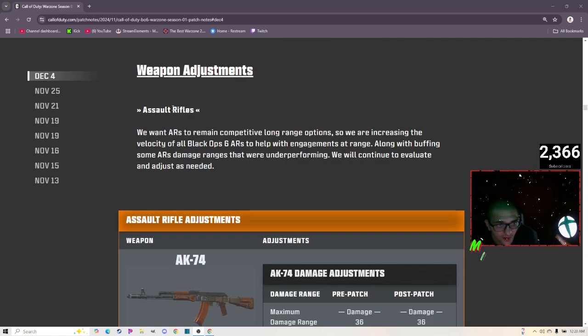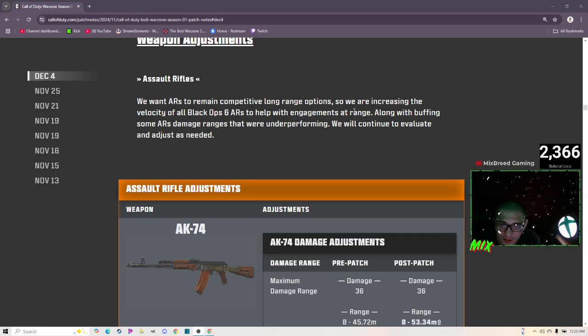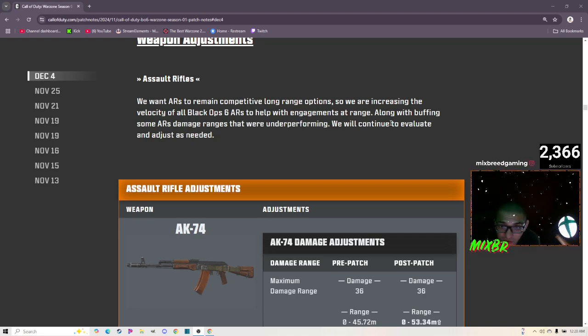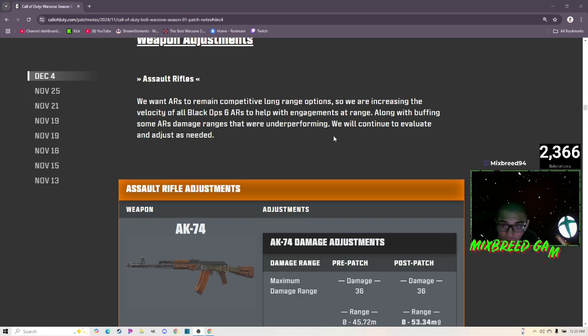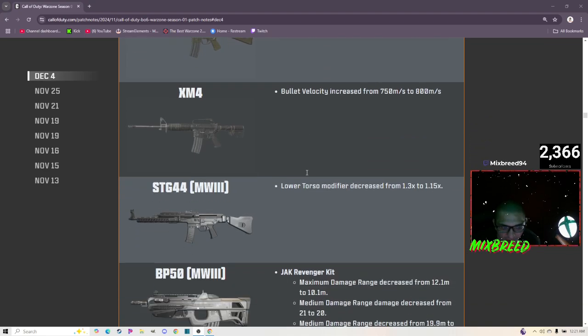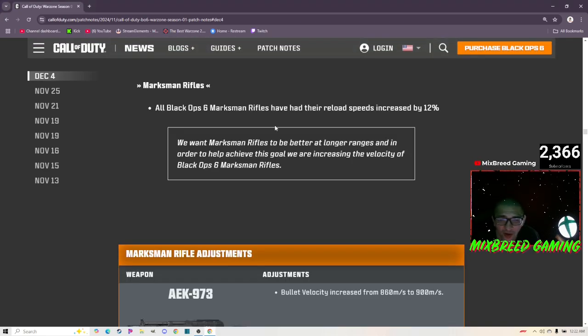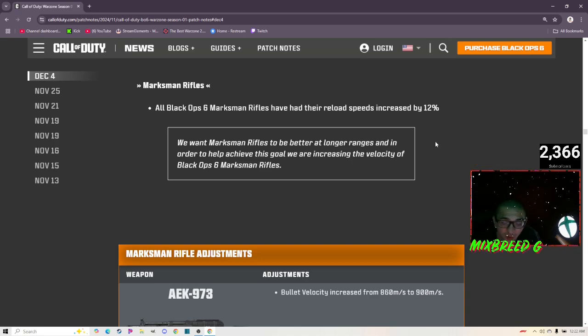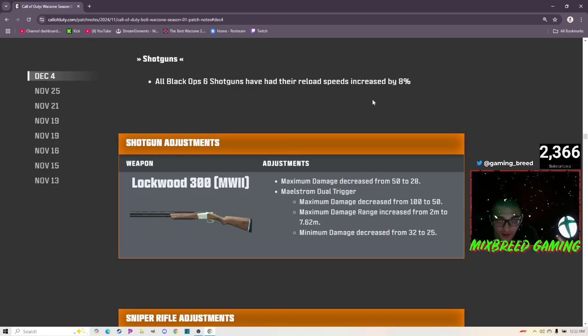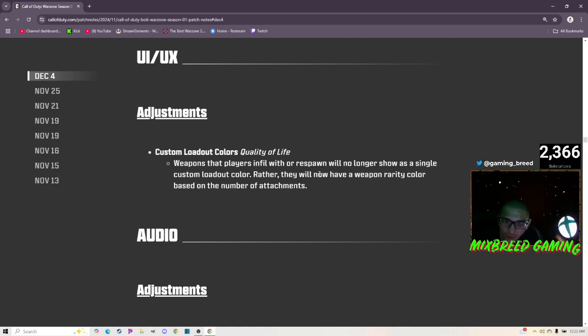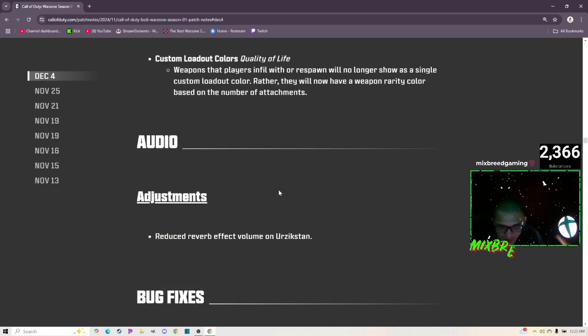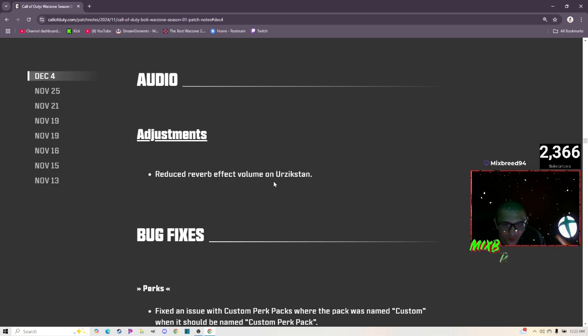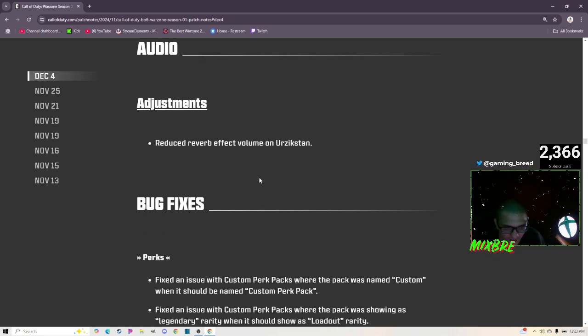With the adjustments to how the Trophy System will cause Bunker Busters to detonate, we wanted to make sure that it remained competitive. There is now an emphasis on being accurate with the delivery to maximize the damage in an instance where the Trophy System does not intercept. Players can now expect better results for accurate hits and significant falloff when inaccurate. Assault Rifles: we want ARs to remain competitive long range options so we are increasing the velocity of all Black Ops 6 ARs to help with engagement at range, along with buffing some ARs' damage ranges that were underperforming. We will continue to evaluate and adjust as needed. So I wonder how this is going to change the meta. I wonder if the XM4 will still be meta. All Marksman Rifles have had their reload speed increased by 12%. All shotguns have had their reload speed increased by 8%.